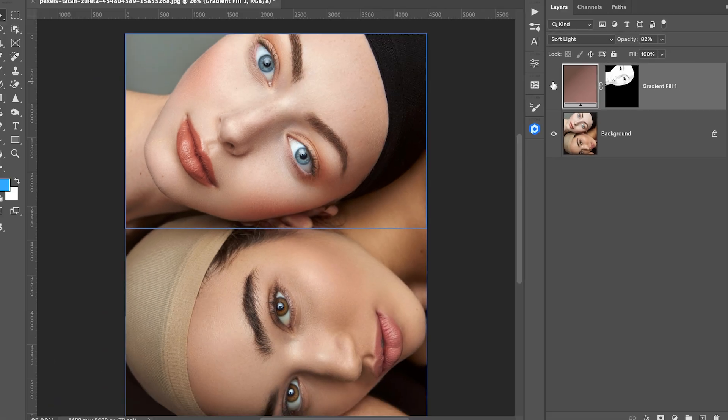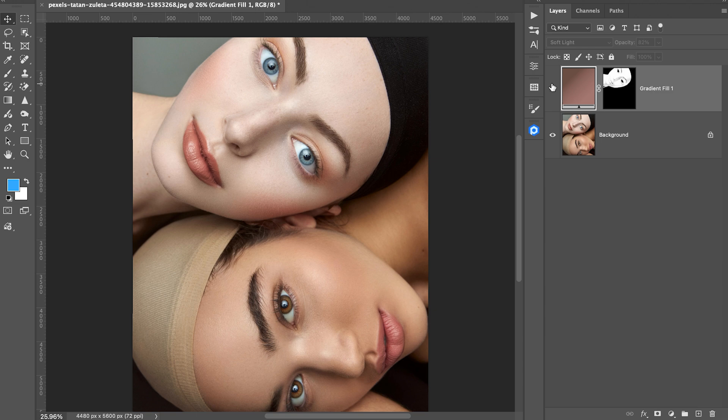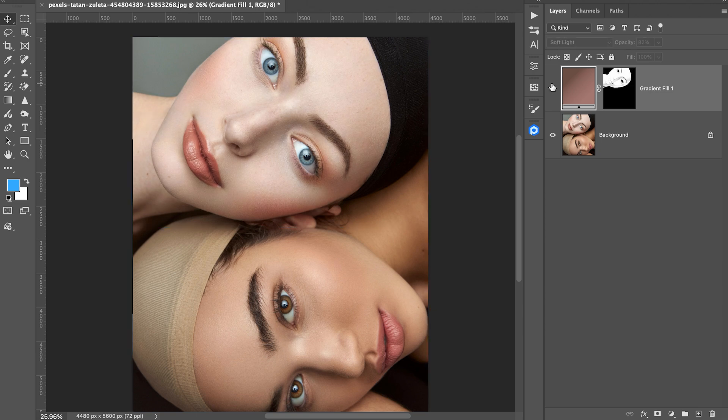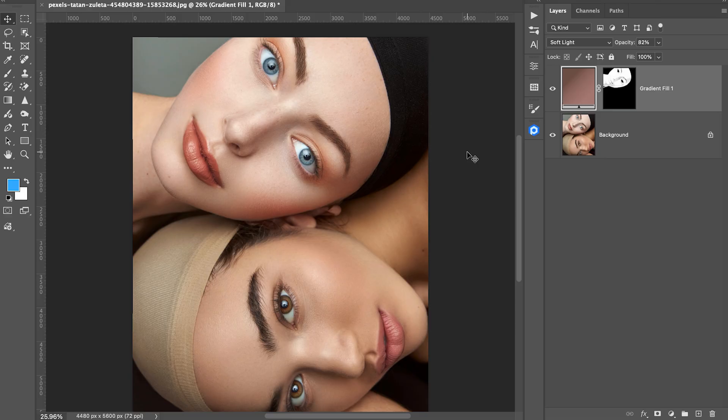And here is the before and after. You can clearly see how much depth and warmth the skin has now. So that's it. It's a very simple way but it is very powerful to fix the skin tone. And if you found this video helpful, hit the like button, leave your comments and don't forget to subscribe.